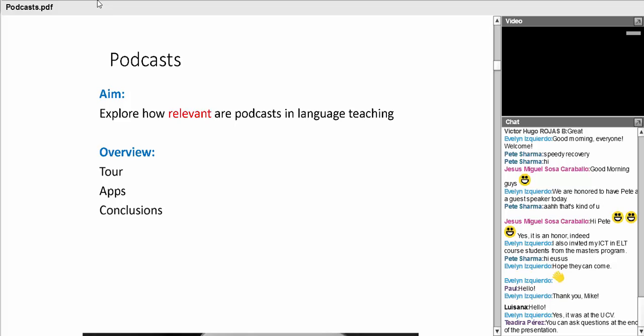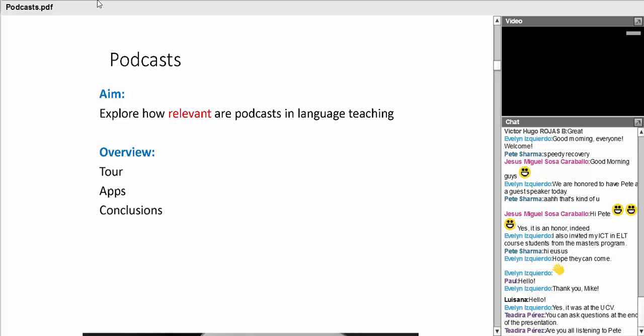So let's make a start. We're looking at the world of podcasts, and I've broken this down into a very brief tour of podcasts and podcasting. I'll mention a few apps, and then I'll finish off with just one or two conclusions. Some of these conclusions are very personal, not necessarily based on the literature, because I think everybody has a particular view.